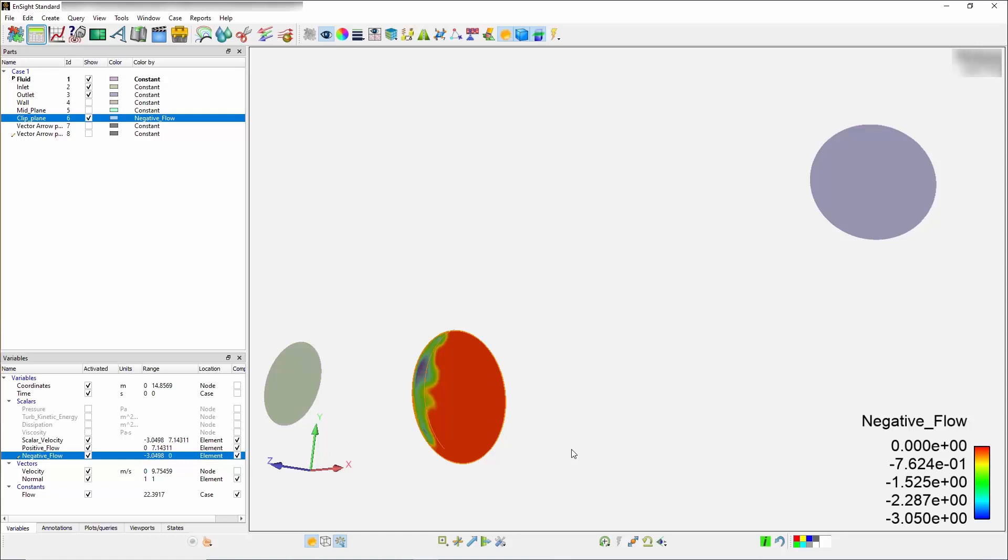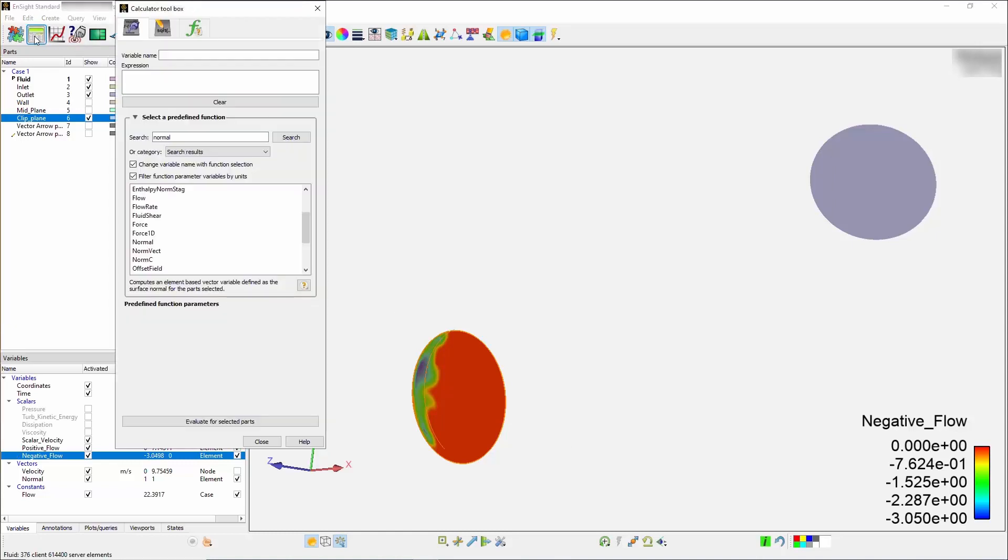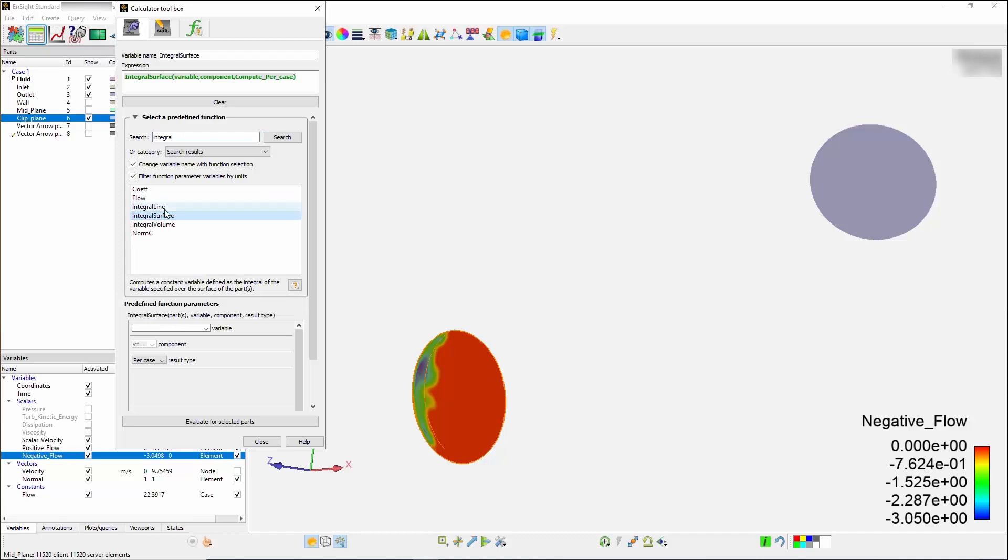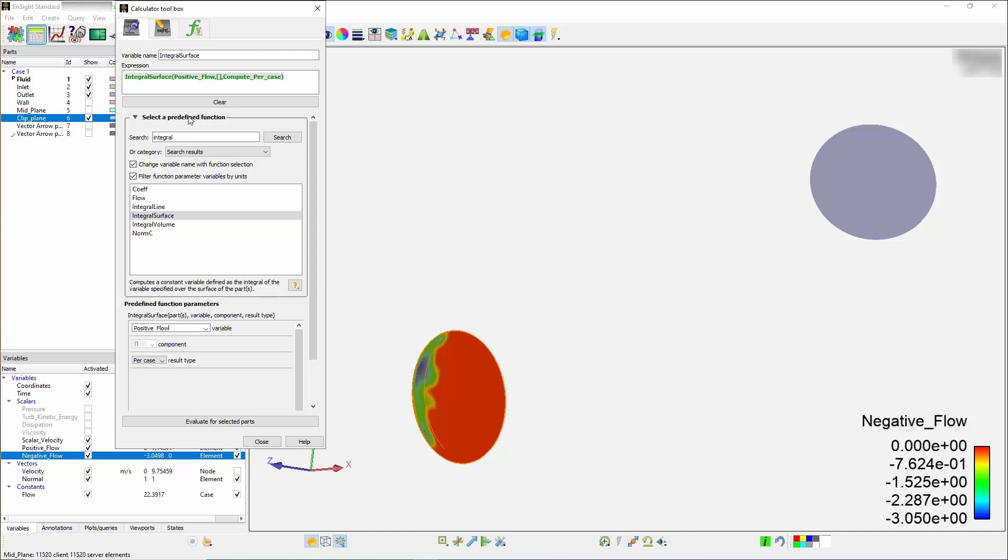Now that you have this scalar field, you can go in and use our integral option such as integral surface to integrate the positive and negative flows separately. Going back to your calculator, search the integral surface function. Use the function that appears in the dialog box below. Choose the positive flow variable from the list and type a positive flow rate within the variable name box. Press evaluate.